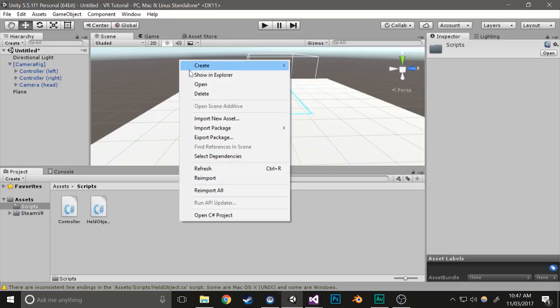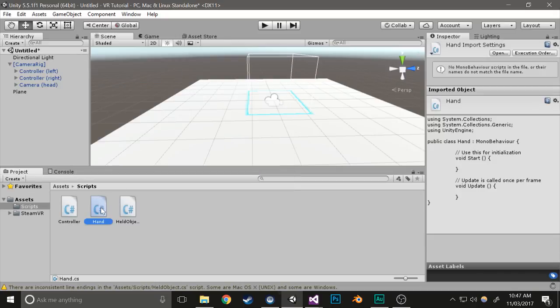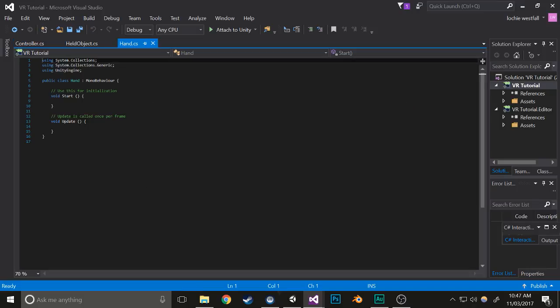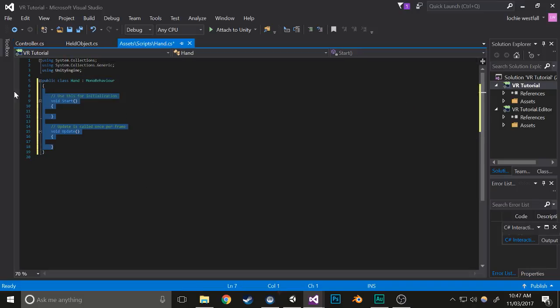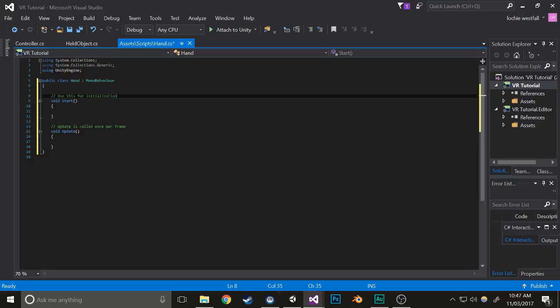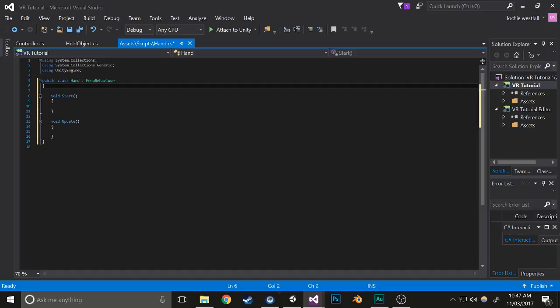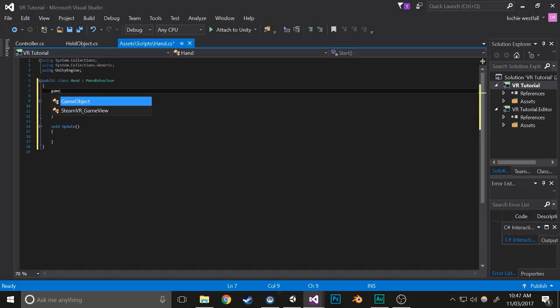Now I'll create another script and call this one hand. In hand, we need a couple variables: a game object which is the held object, and a controller which is the controller.